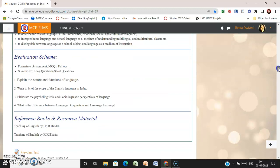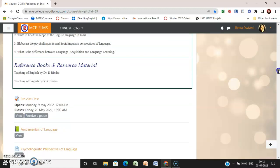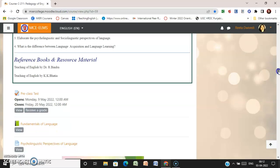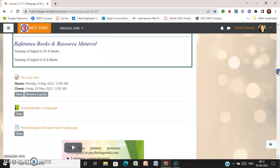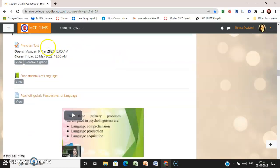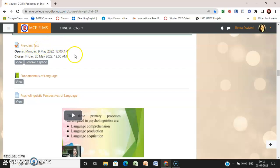Under the evaluation scheme, the types of activities you are supposed to perform are mentioned. For each module, books are listed along with links — when you click on the books included in the module, you will find resource links to access. You also have a pre-class test: before starting the activities of Module One, you are required to attempt it. Without completing this test, the other activities under Module One will not be visible to you.